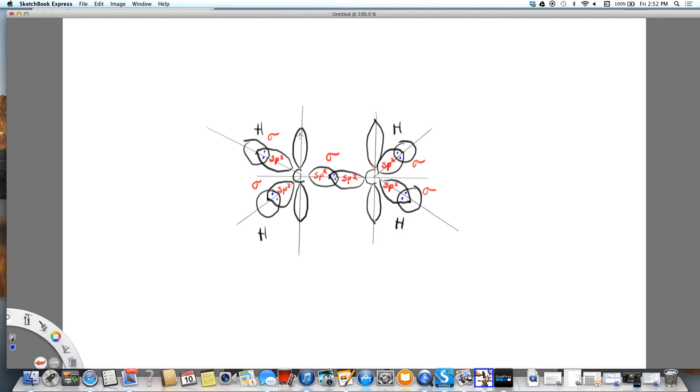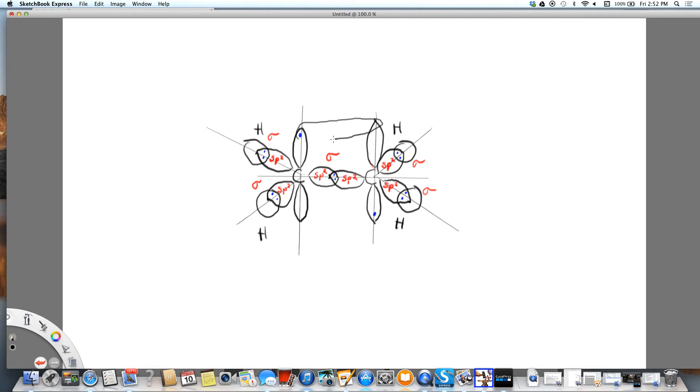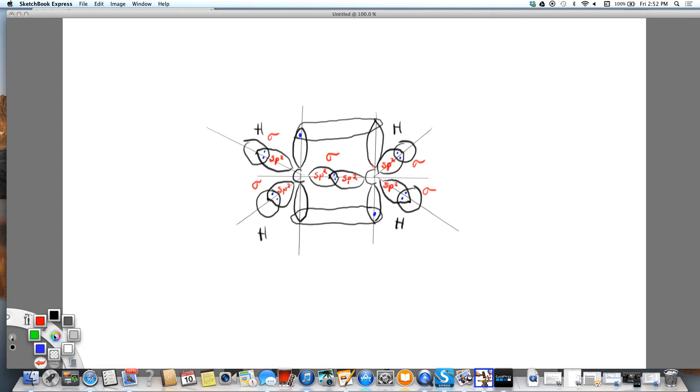Each one of these has only one electron on it. And what happens is these orbitals start to bend and overlap with one another. And what we end up having is, that looks like two bonds here, but it's really one. And that is our pi bond.